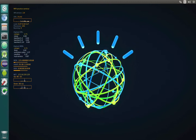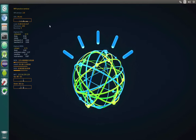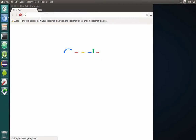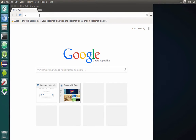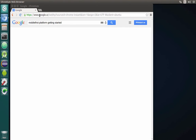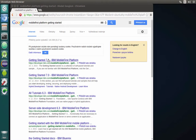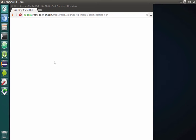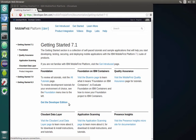Lab number 1.8. In this lab we will install Mobile First Platform 7.1 command line interface. To do that, let's first open a browser and look for the Mobile First Platform getting started page. We need the getting started page for version 7.1, and from there we need to click on the link to get the developer edition.